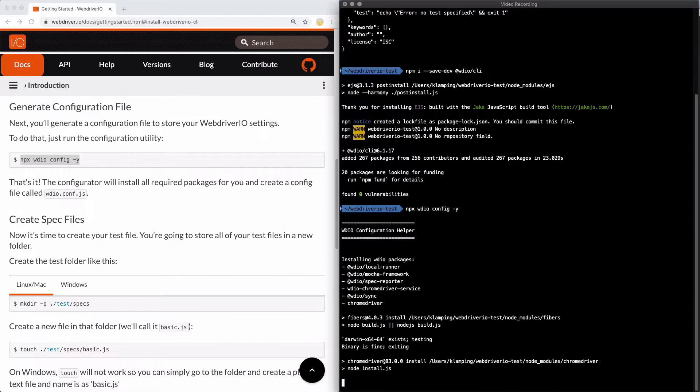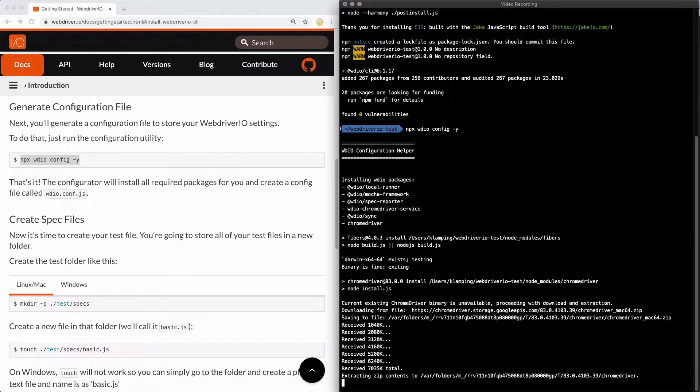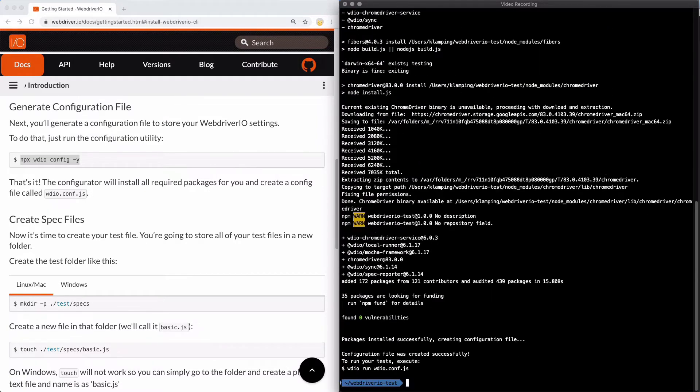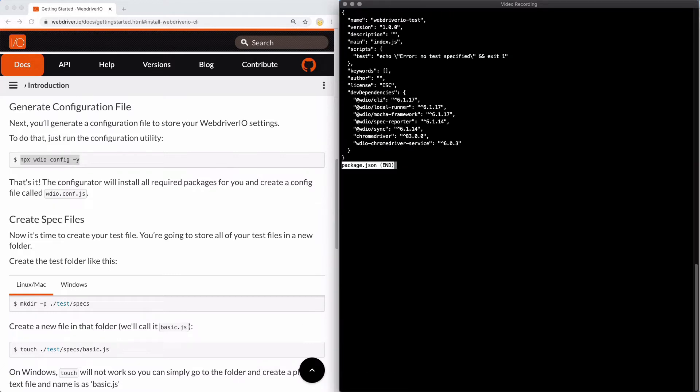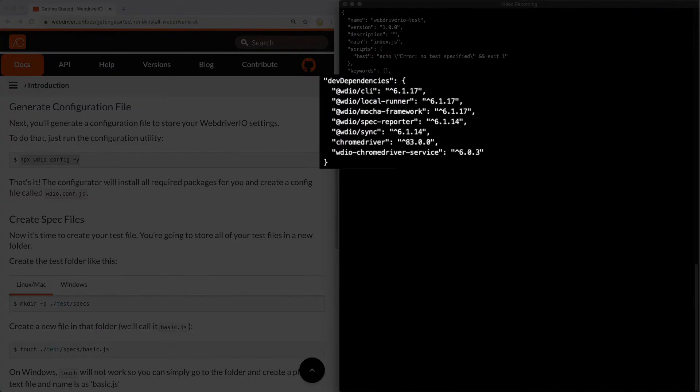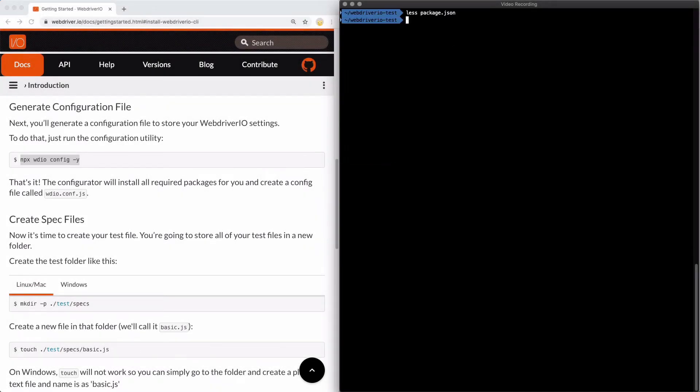During the installation and configuration process, WebDriver.io has installed several packages for us. If we take a quick peek at our package.json file, you can see those dependencies get automatically added. There's no action you need to take on this. I just wanted to show it.